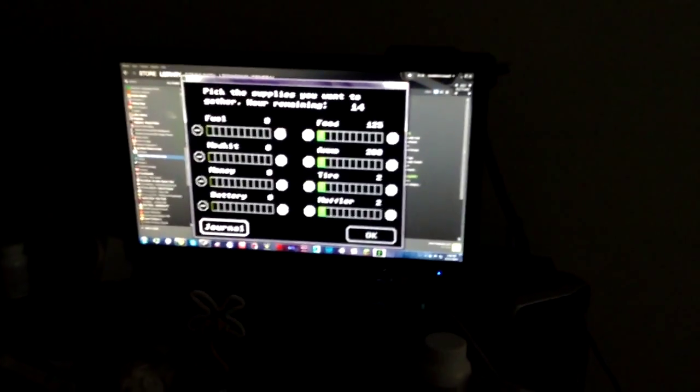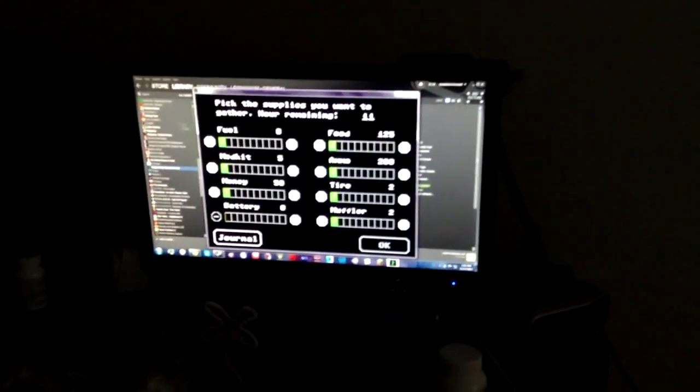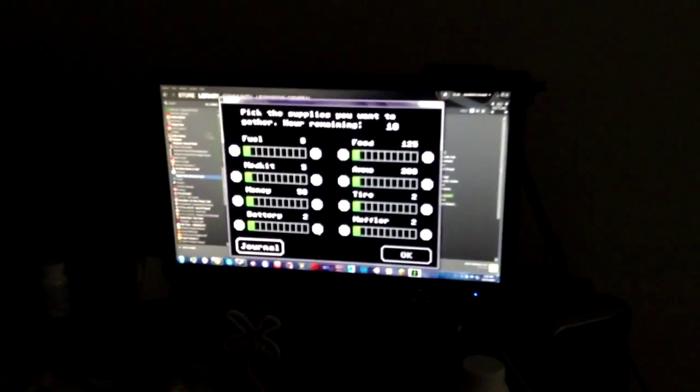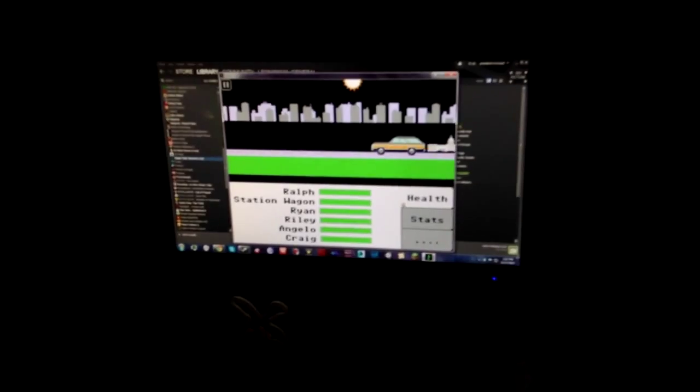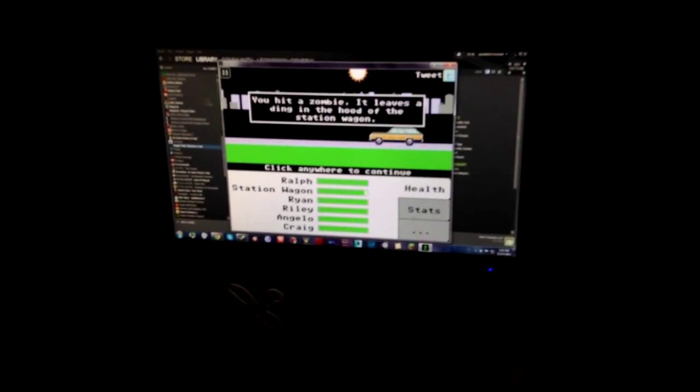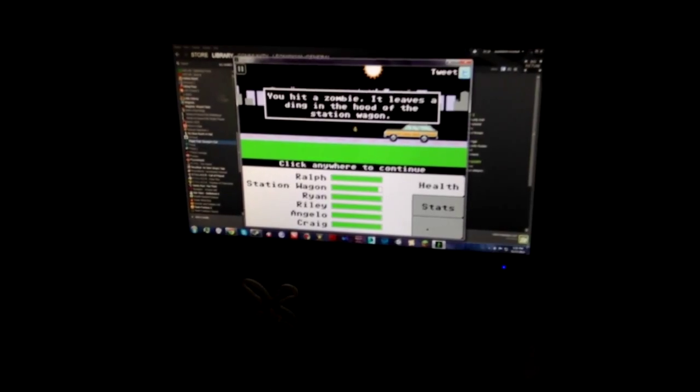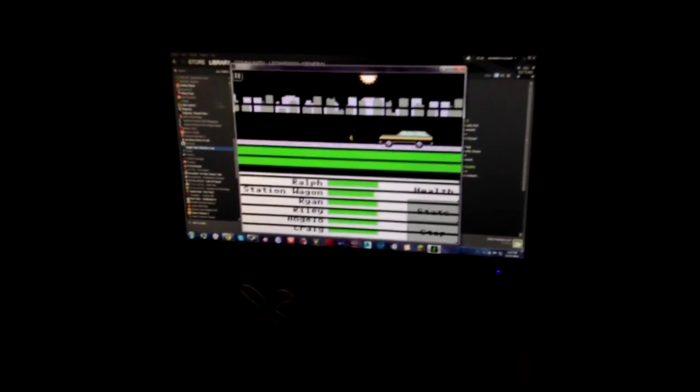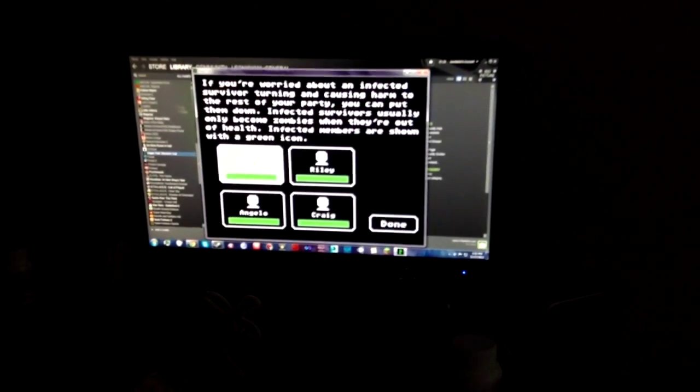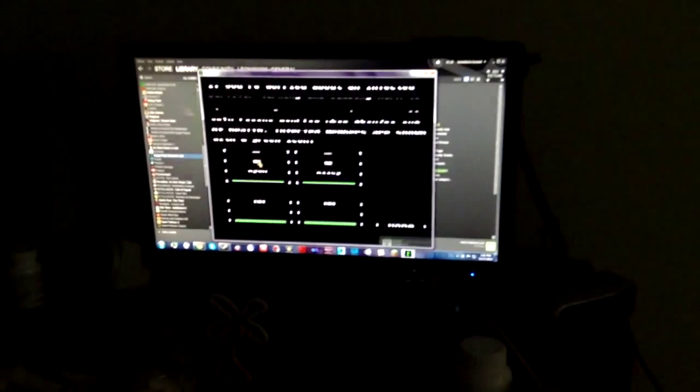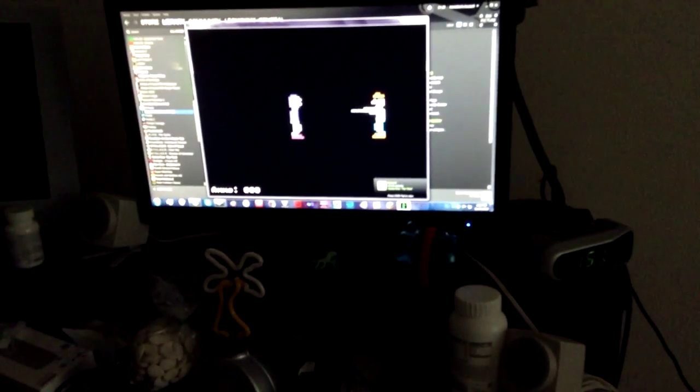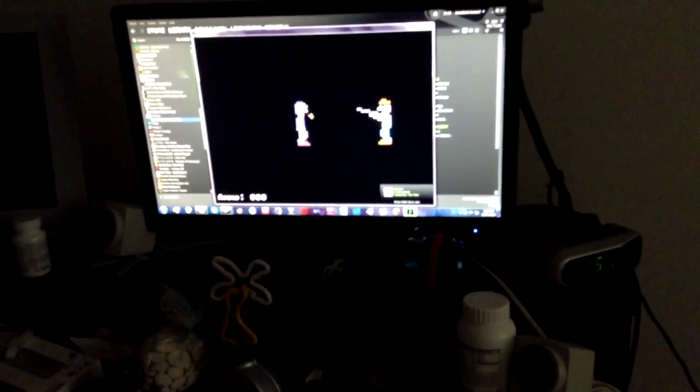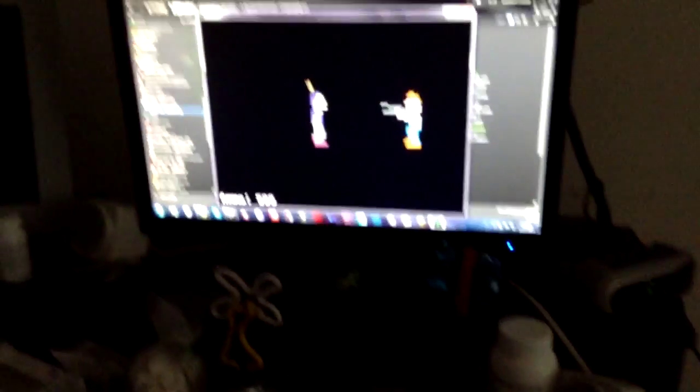Playing Oregon Trail. Oh my god. We want fuel. We're gonna stop. I hit a zombie and it leaves a ding in the hood of the station wagon. We're stopping. Let's kill Ryan. Holy s***, f***. You missed.